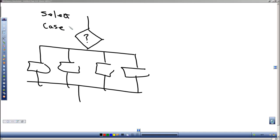You'll see and hear people talk about case structures or select structures. Both are the same. Both of these keywords are used in the structure, and some people use one rather than the other.